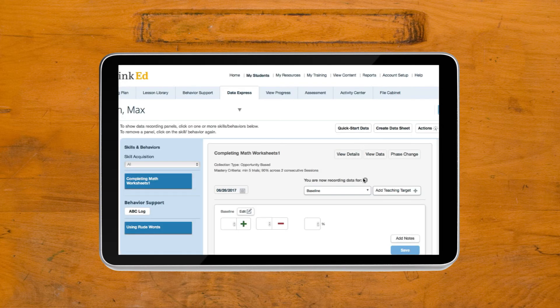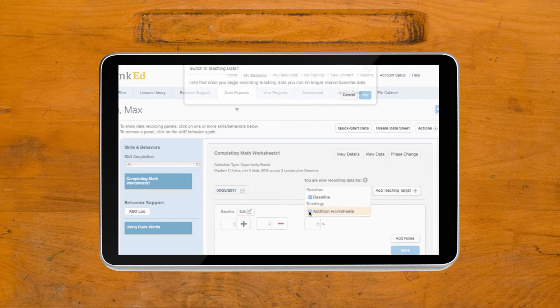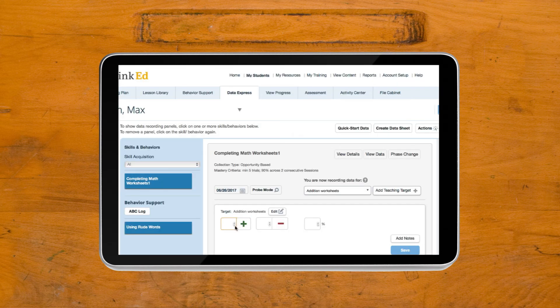Then click on the drop-down in the Data Express panel. You are now ready to take teaching data.